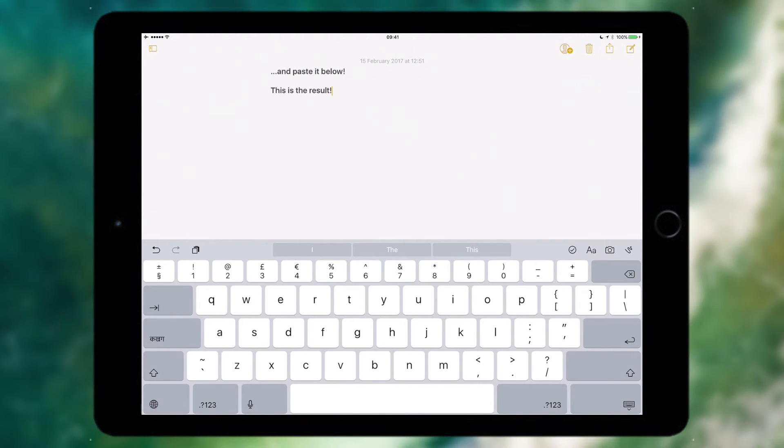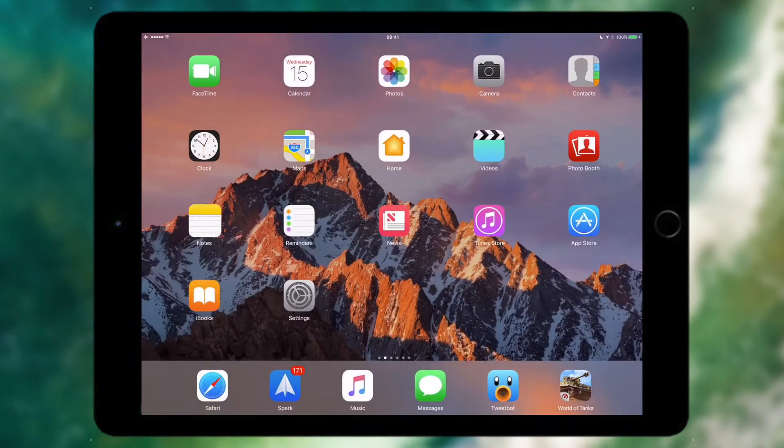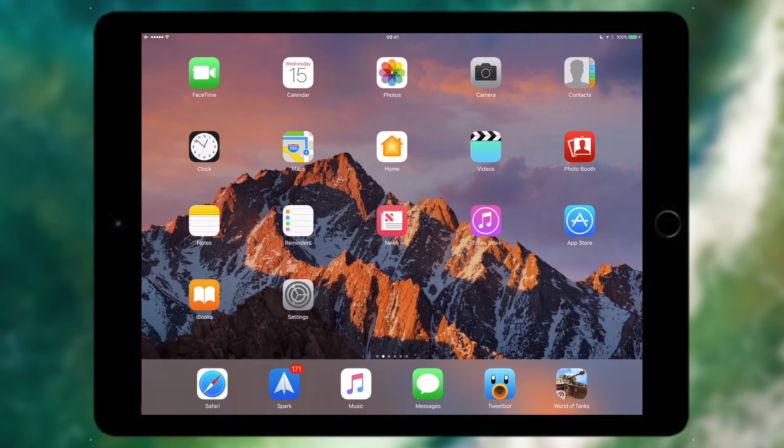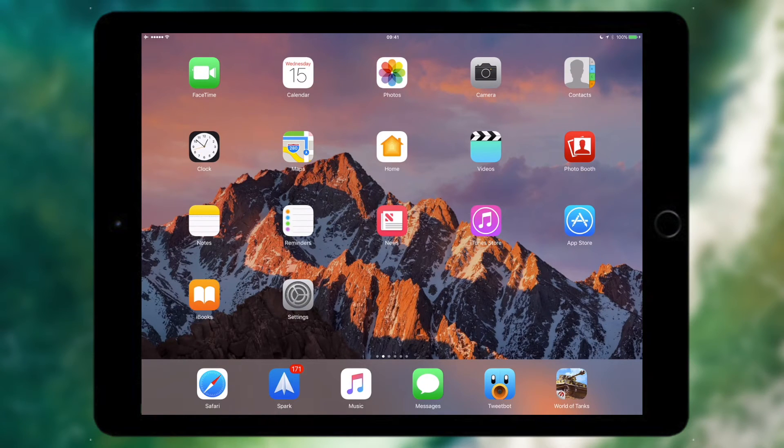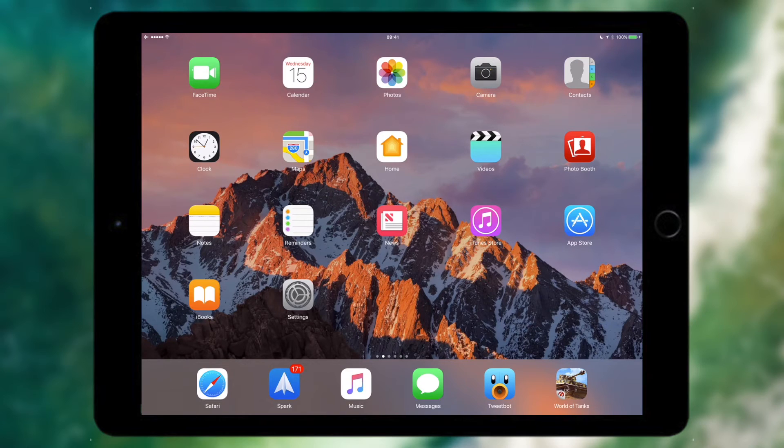So you can see how Universal Clipboard is a very useful tool for transferring content between your devices and it's a nice addition to have to the continuity family of features.